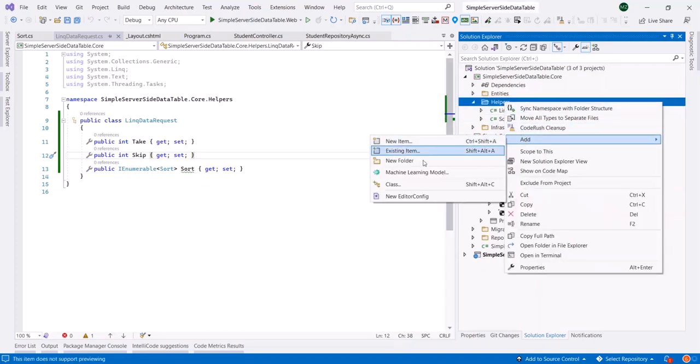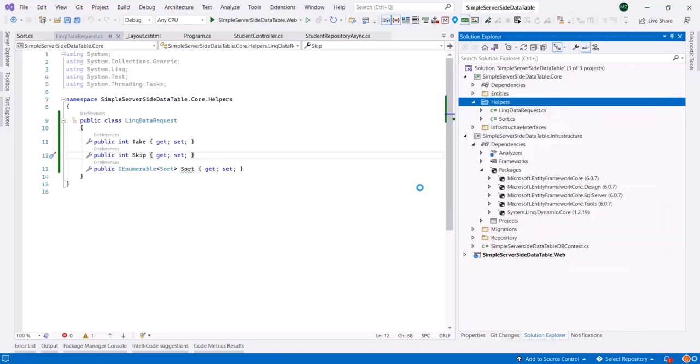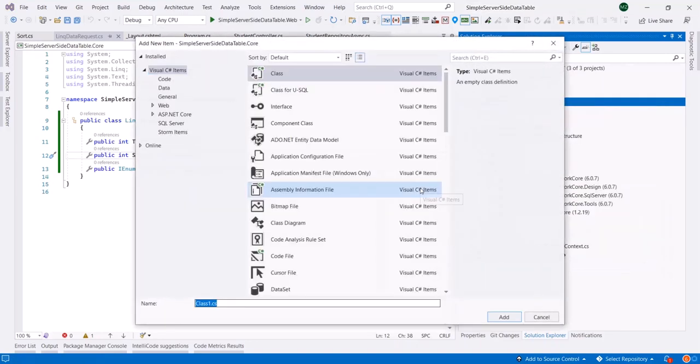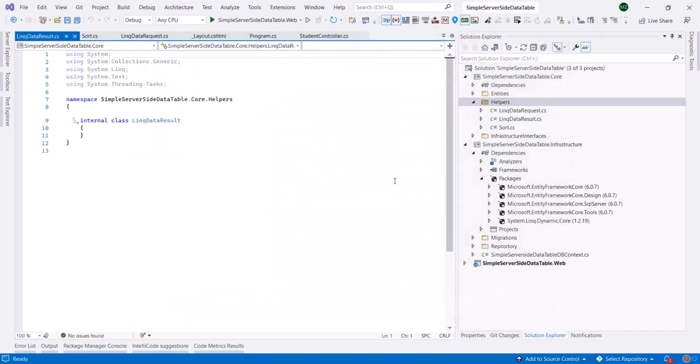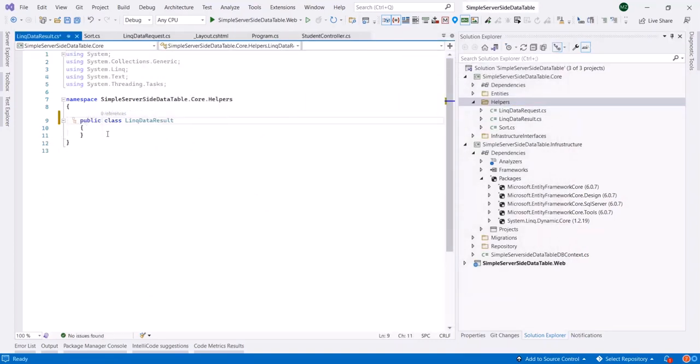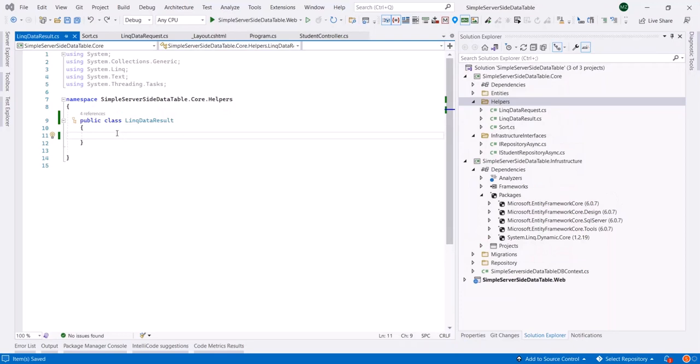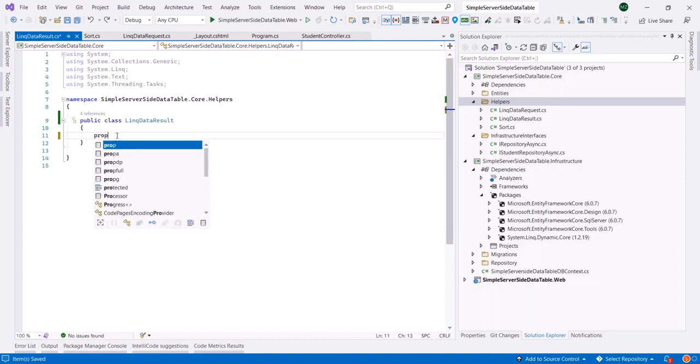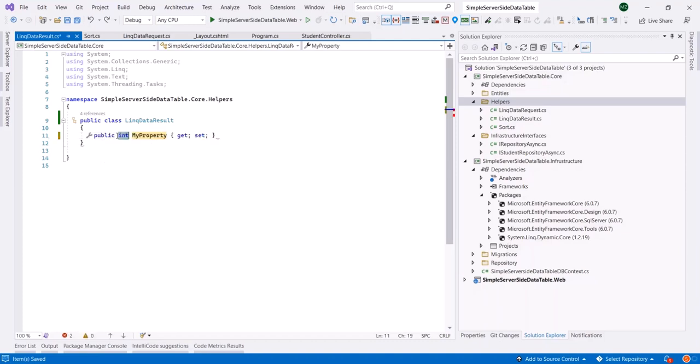Now we need another class to represent the data which should be sent to clients. Let's add a class called LinkDataResults. First of all, we need a property to tell us how many records have been counted totally on the server, called TotalRecords.